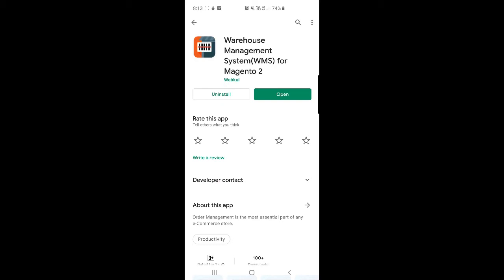Hello, and today we'll be checking out the new mobile application for the warehouse management system for the Magento 2 platform-based web stores. This app allows the web store admin to manage warehouses easily, create multiple warehouses, and assign multiple agents to them. The plugin also provides an Android and iOS application for warehouse agents or staff to manage orders easily.